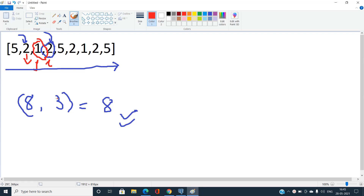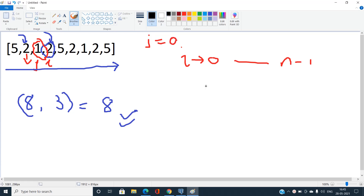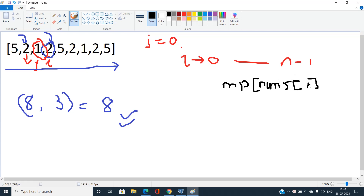The approach: iterate i from 0 to n-1 with another pointer j initialized at 0. Maintain a hash table to store the frequency of elements in the current range. Every time i increments, increment the frequency of nums[i] in the hash table. There may be cases where in the range j to i all elements are not yet unique.